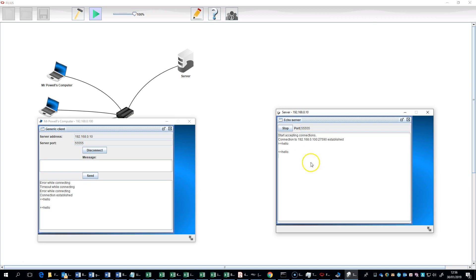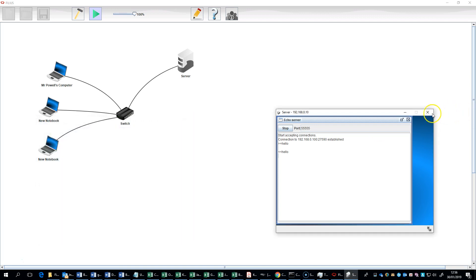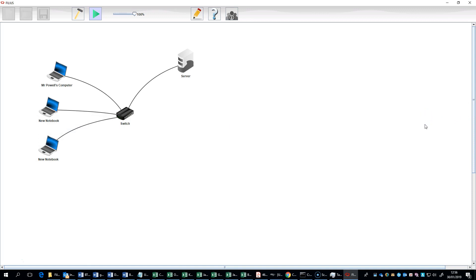So, this is the very basics of setting up your network. I'm trying to keep these videos short, so have a go with that. In the next video, I am going to show you how to set up a web server so that we can actually start transferring some web pages over this network. Thanks for watching, and I will see you next time.